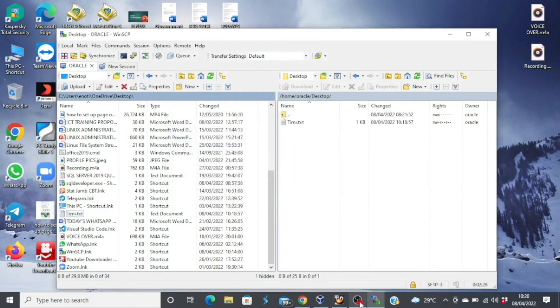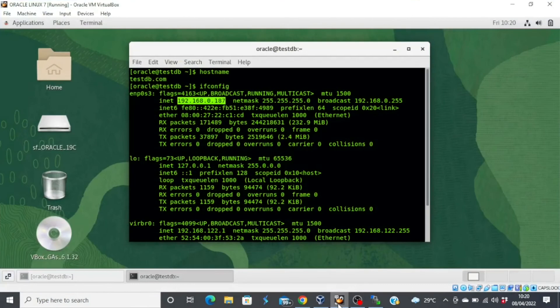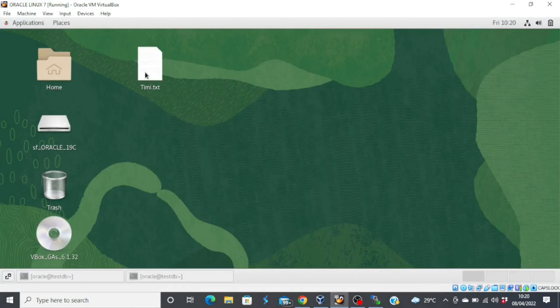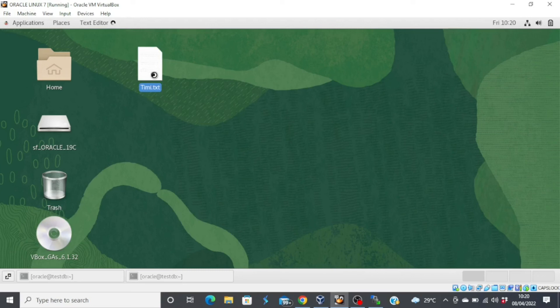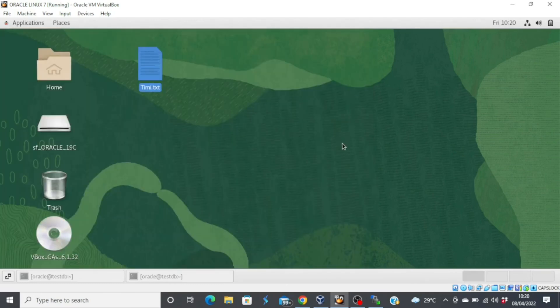So if I go to my Linux machine right now and then open my desktop, you'll see the text. It's in me dot text. If I try to open it using a text editor, you'll see what I typed. This is just a test file. So this is how you use the WinSCP software.